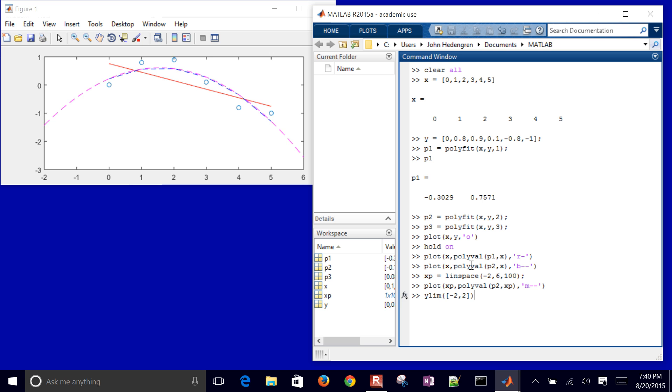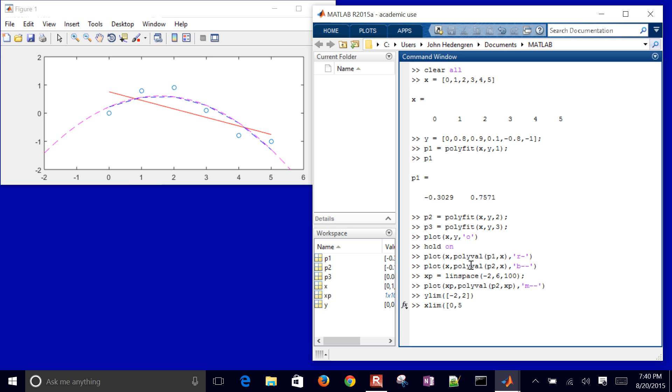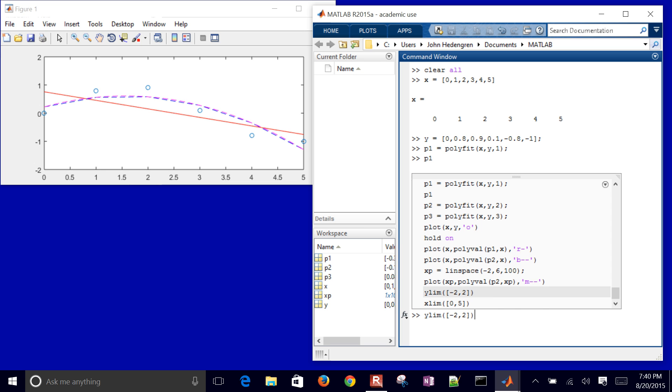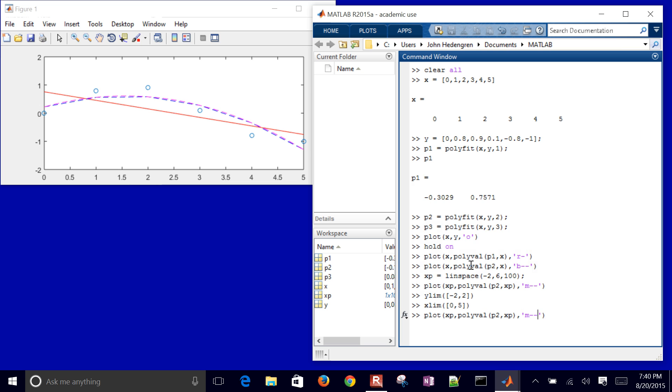And then I can do an X limit between 0 and 5. So just changed my plot a little bit. Let me go ahead and put the third one on there as well. This is my cubic approximation. And I'll just change it to a green dotted line there.